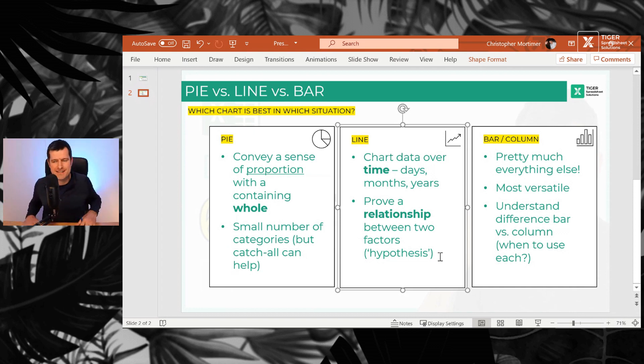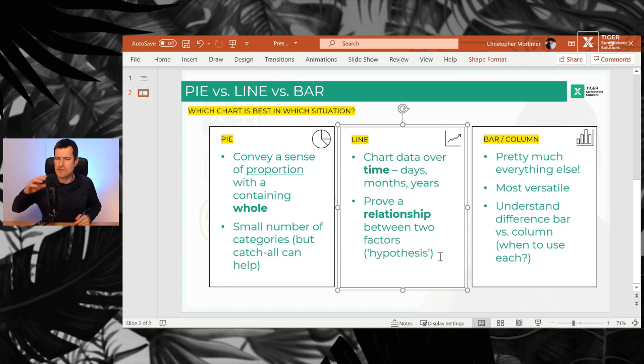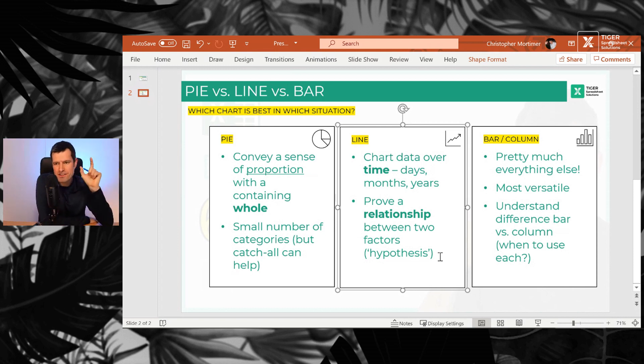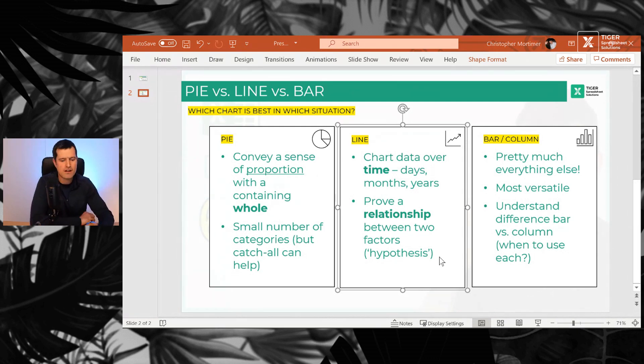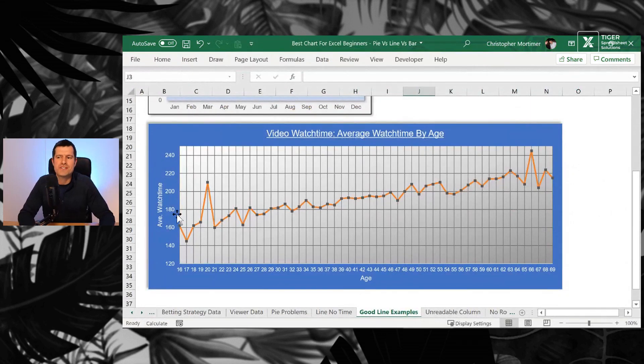You want to prove a relationship between two factors. You have a hypothesis. A hypothesis is a theory of real world behavior. My hypothesis in this case says the older the viewers are on the YouTube channel—don't worry, this data is just fictional—but the older the viewers are, the longer they watch the videos for.